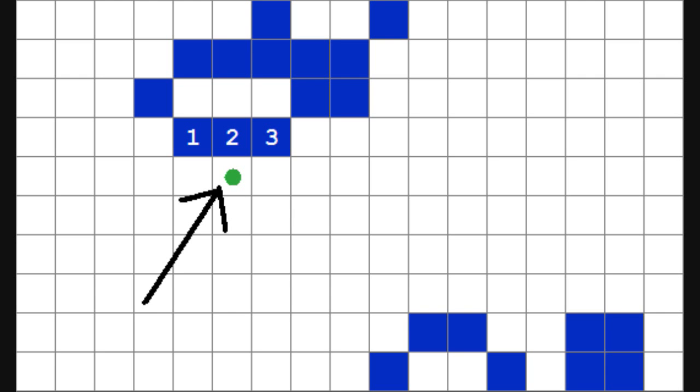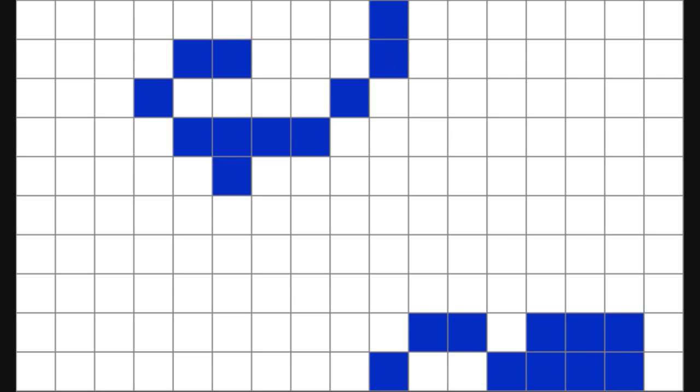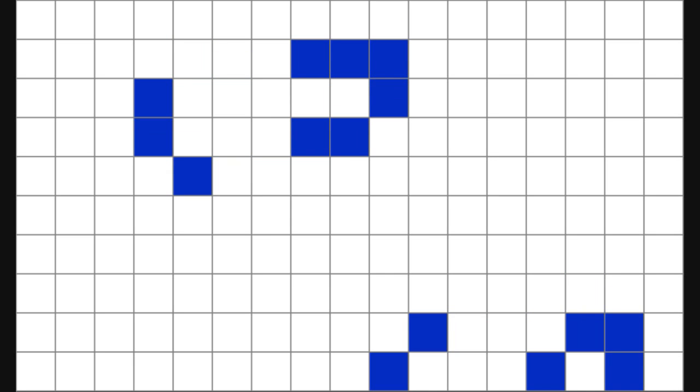For example, this cell I've marked with a green dot has three live neighbour cells, so in the next step, or as it's sometimes called the next generation, it will become alive. Similarly, all the cells marked in green will come alive, and all the cells marked in red will be dead in the next step. This deceptively simple definition leads to a complex abstract system.